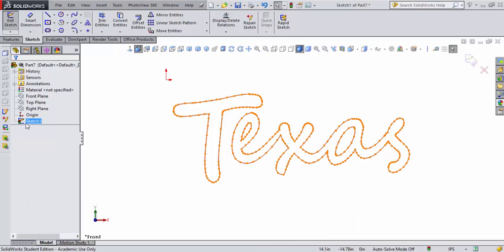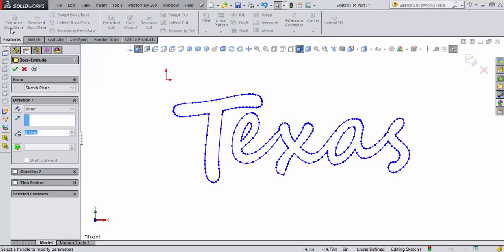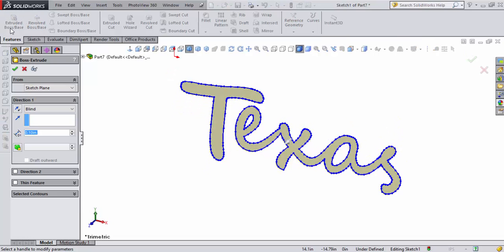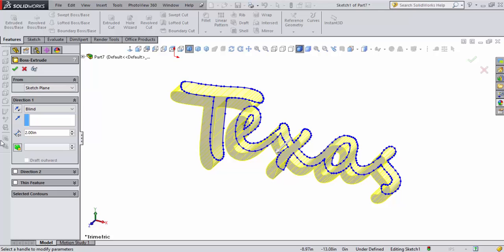With the sketch still selected, I'm going to come up to Features and go to Extruded Boss Base. It's going to rotate the object into my trimetric view. I'm going to set it to 2 inches, hit my tab key, and it'll give me a preview of what it's going to actually look like. That looks pretty good, so I'm going to accept that.